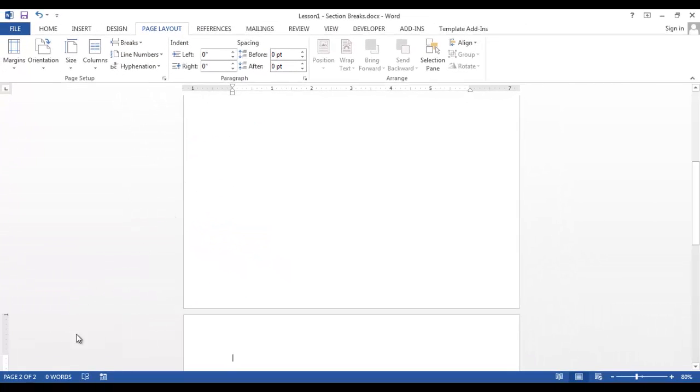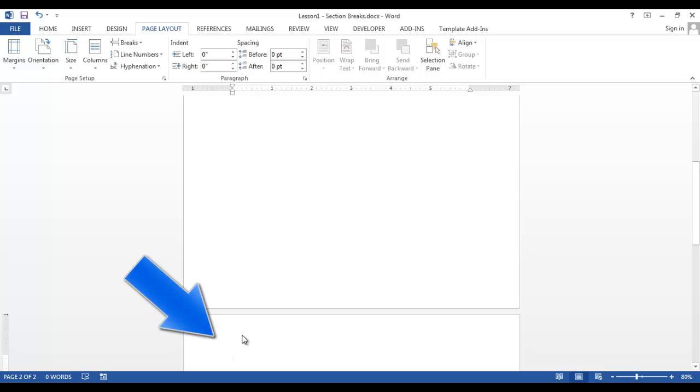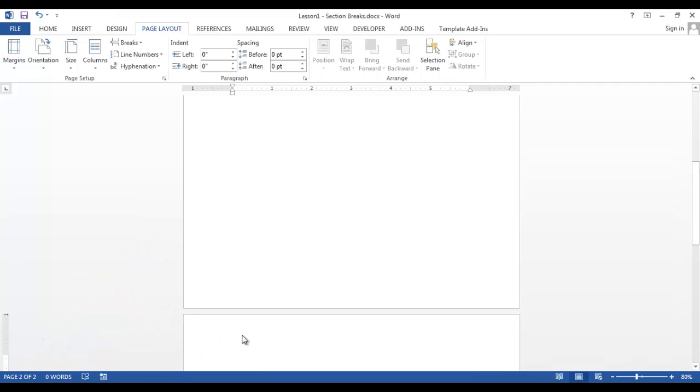Your cursor should now be in the top of the next page. As you can see, we are on page 2. We're going to repeat these steps again to insert another section break next page.